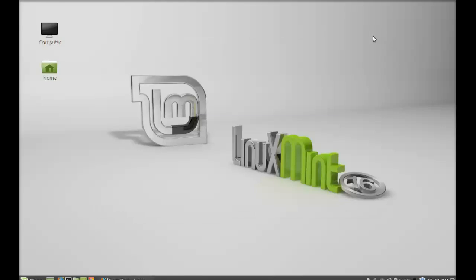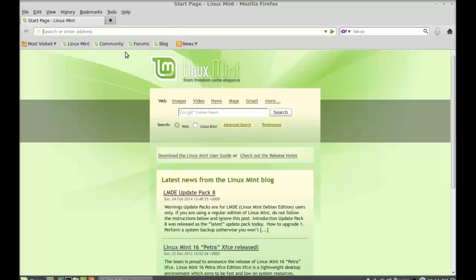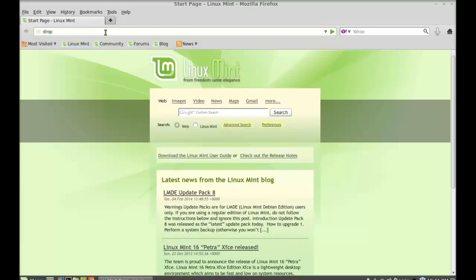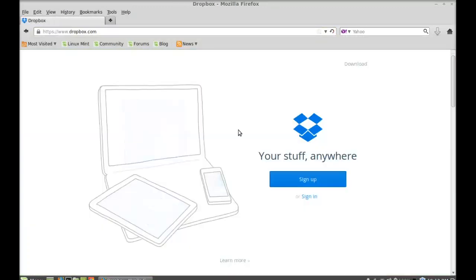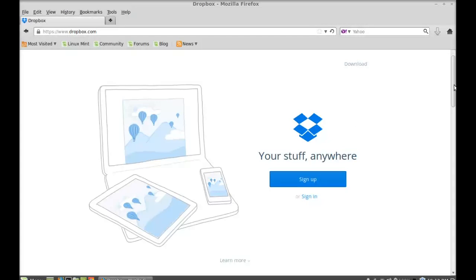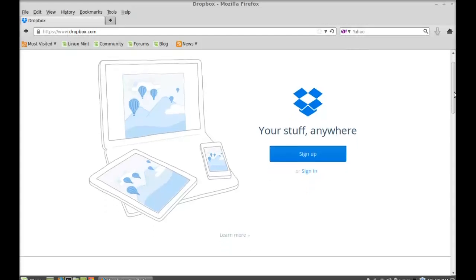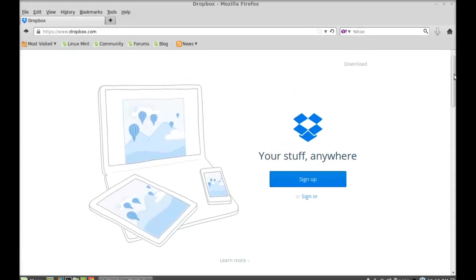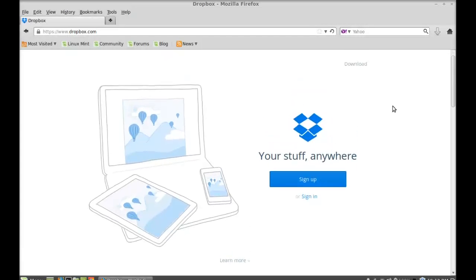Next we have to download Dropbox. Just open the internet browser and go to dropbox.com. Here you need to create an account. If you don't have any Dropbox account, just sign up here. I have already created one account on Dropbox.